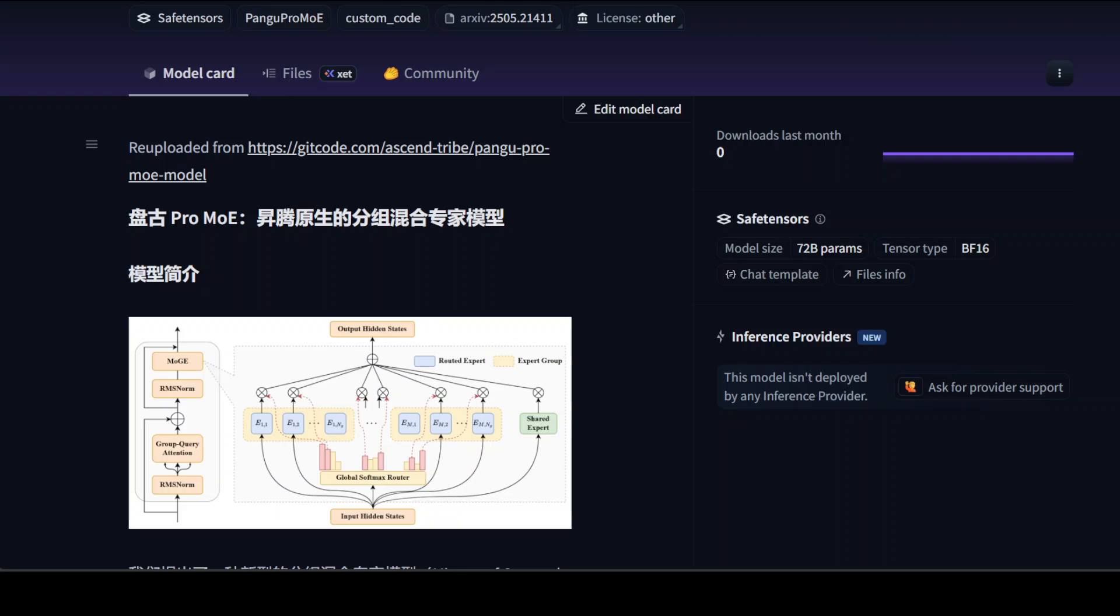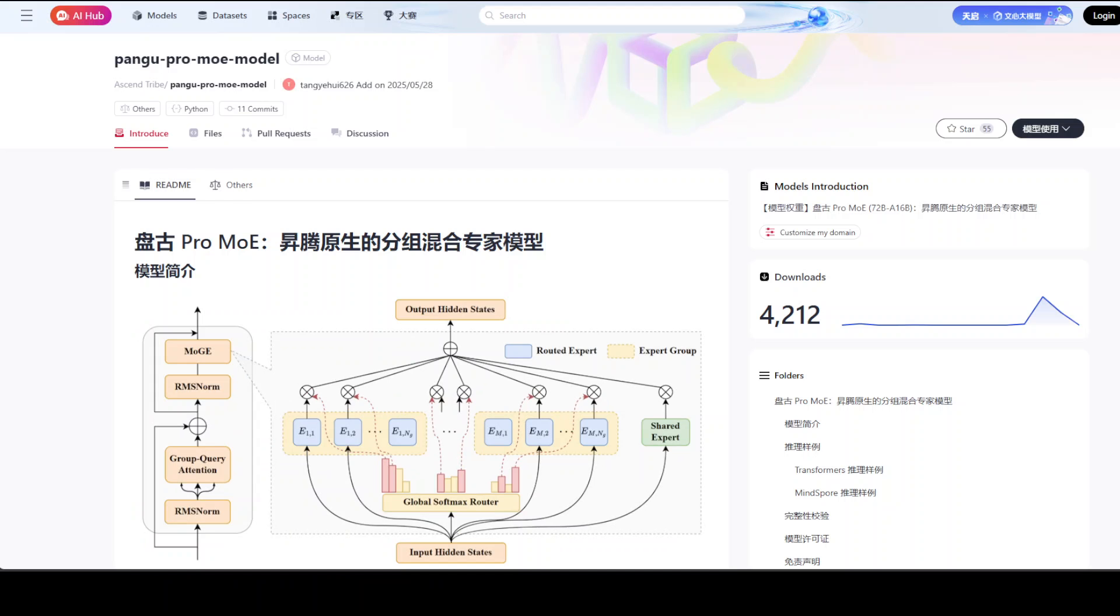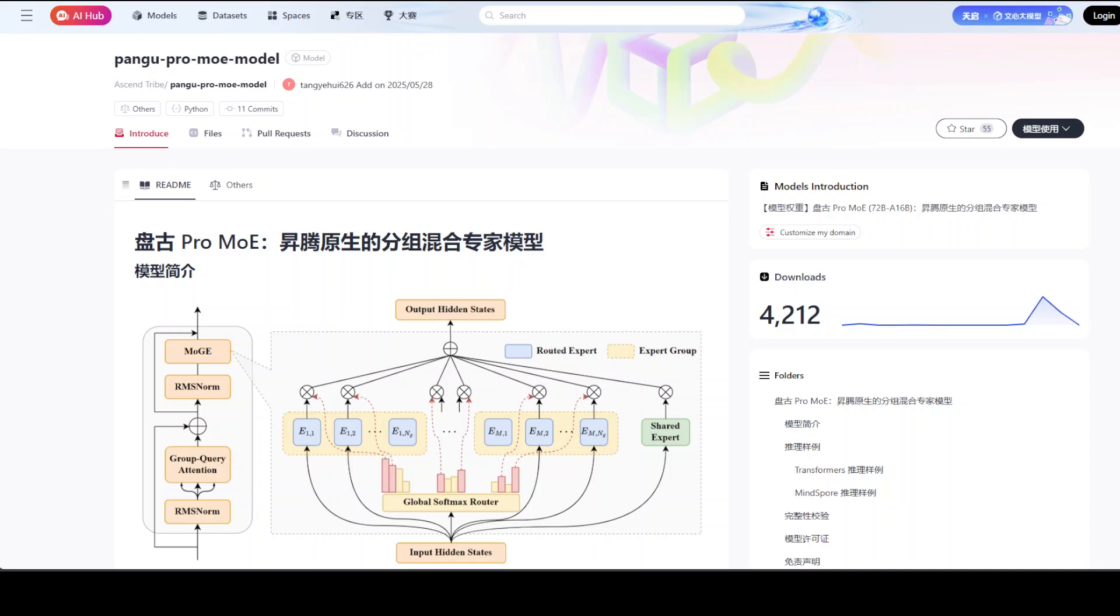First, let's try to understand what exactly is this model and how this works. As I said, it uses a new technique called mixture of grouped experts. Unlike traditional dense models where all the parameters are active during inference, mixture of expert models selectively activate only a few experts. That significantly reduces computational overhead.